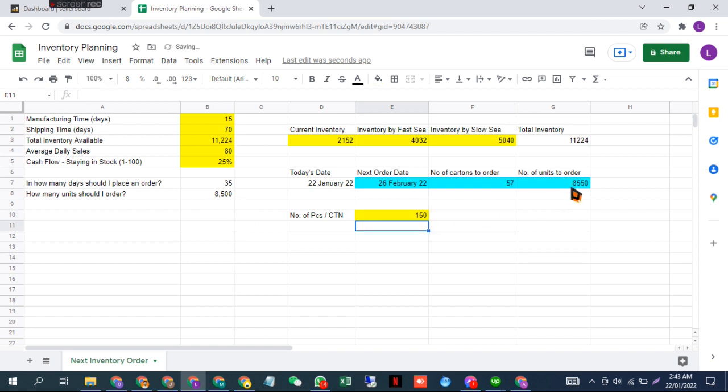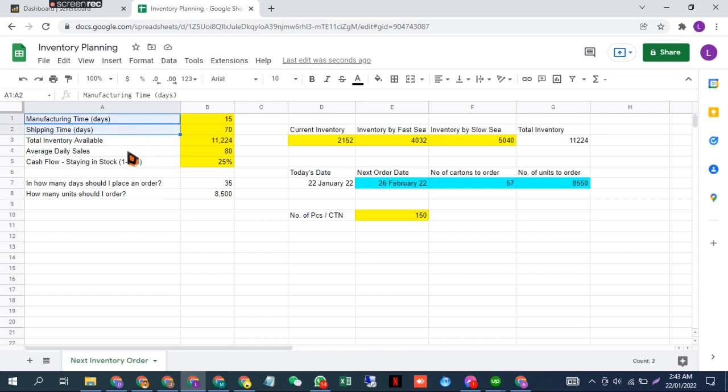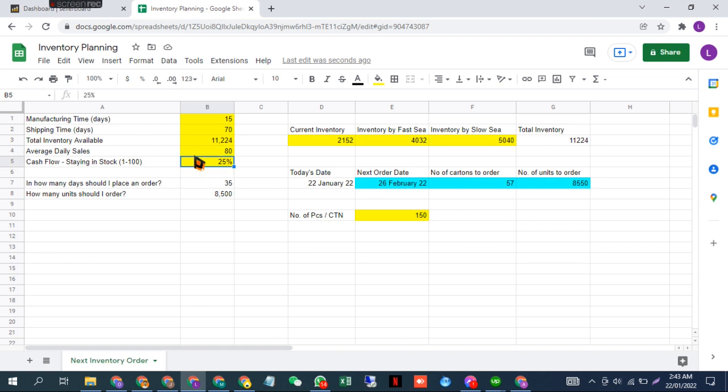Your order quantity will depend on your lead time, which means your manufacturing time plus shipping time, as well as your daily sales and your buffer. This determines how much quantity you should order. The inventory you have available at the moment determines when you should order. For example, if I change the quantity from 11,000 to 4,000,